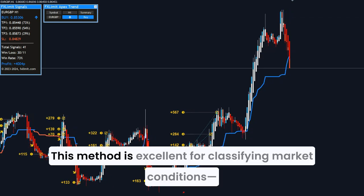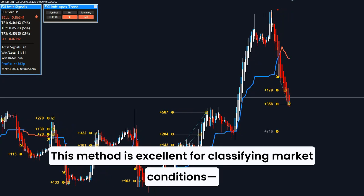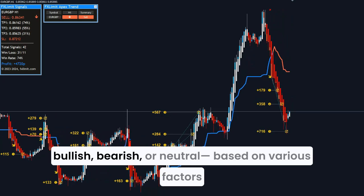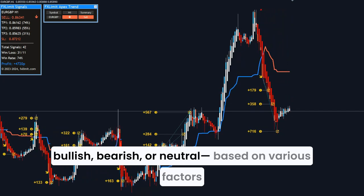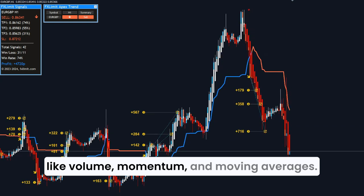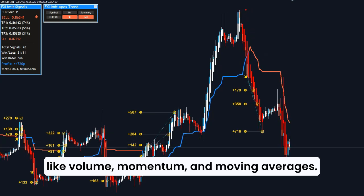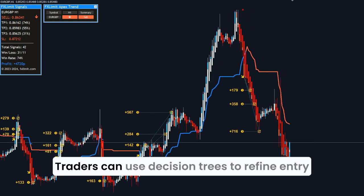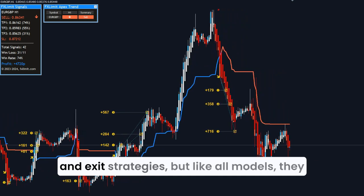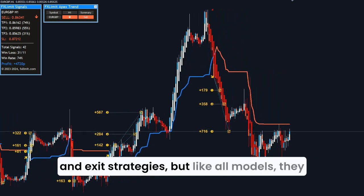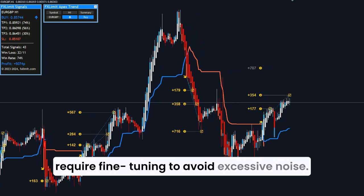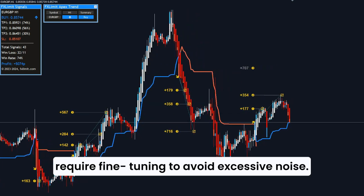This method is excellent for classifying market conditions — bullish, bearish, or neutral — based on various factors like volume, momentum, and moving averages. Traders can use decision trees to refine entry and exit strategies, but like all models, they require fine-tuning to avoid excessive noise.